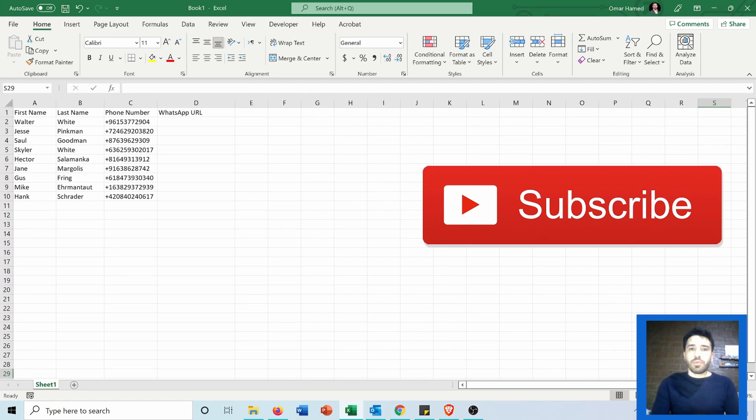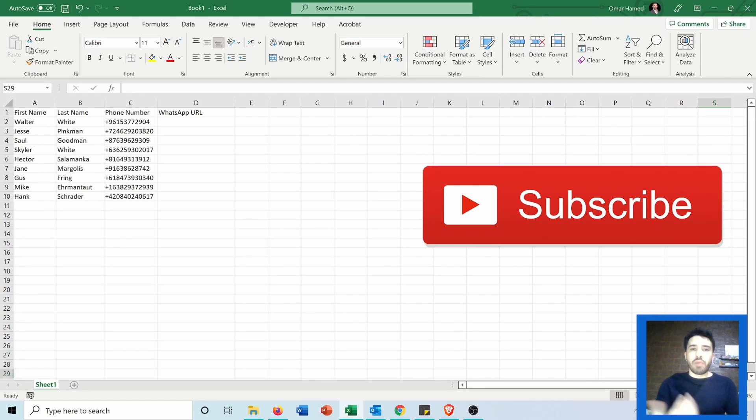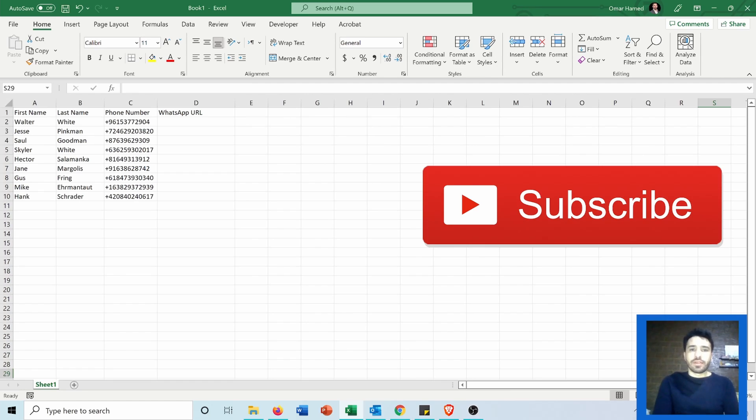This will help you to contact people in an easy and fast way rather than putting them all in your contacts and contacting them one by one. Now let's go and see how we can do that.